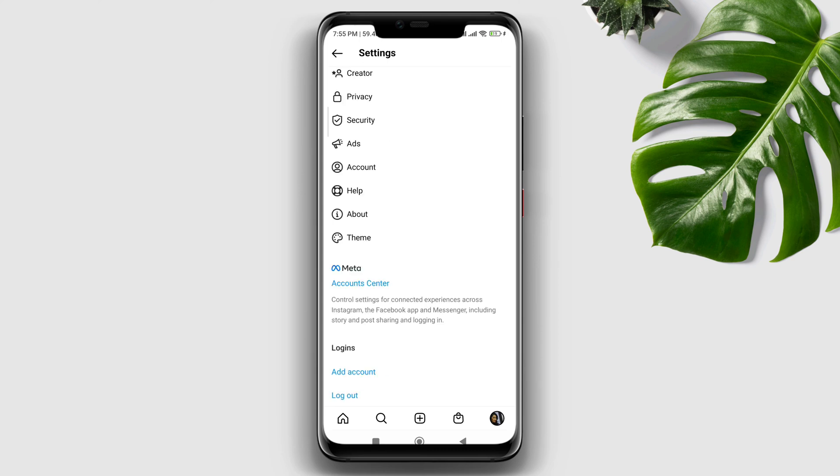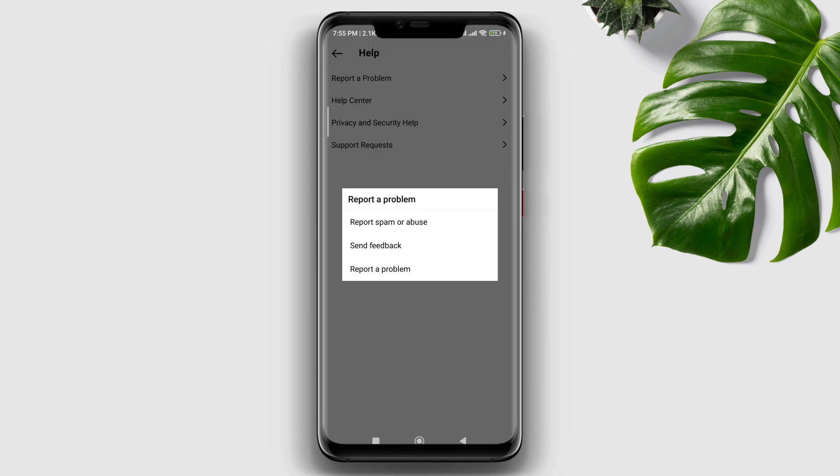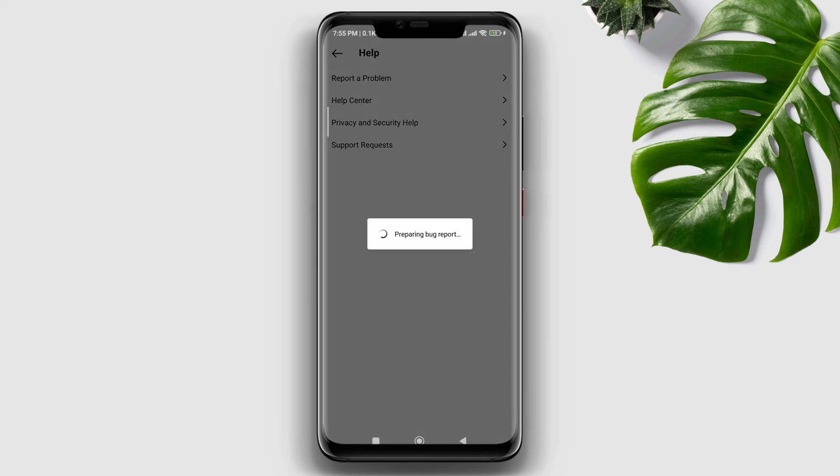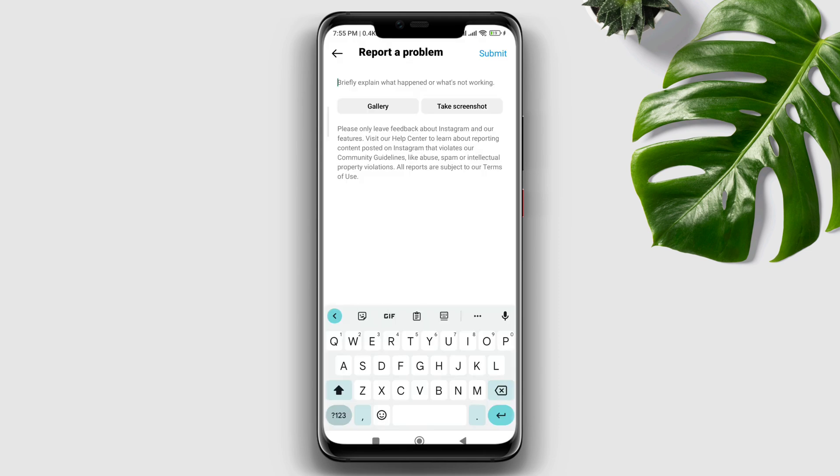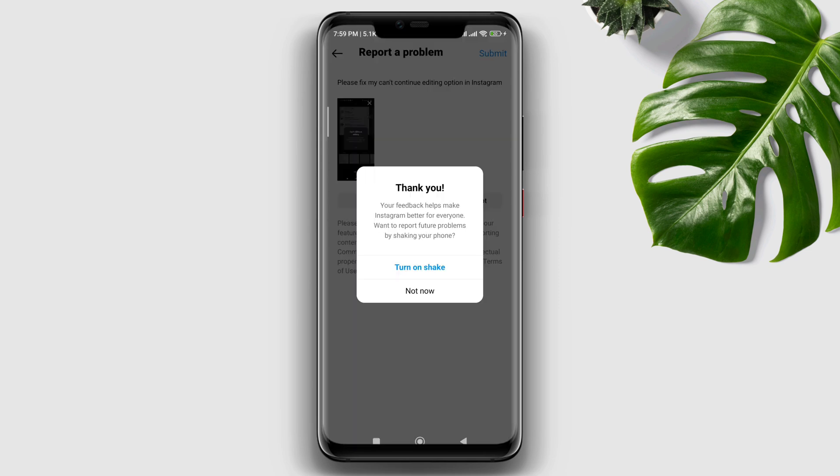Tap Help, tap Report a Problem, then add the screenshot and explain your issues. After following this process, your Instagram can't continue editing problem will be fixed.